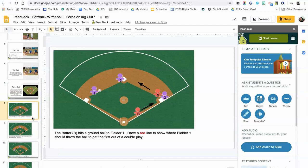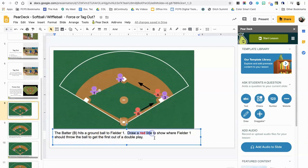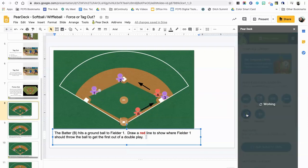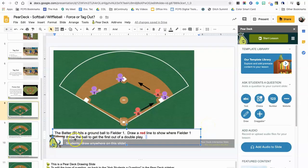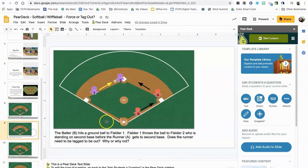Next I want to demonstrate the drawing question type. On this slide, I want students to draw a red line to show where a fielder should throw the ball to get the first out of a double play — essentially drawing a line from one base to another. I'll choose the 'Draw' option, and in a second it embeds the question type. The instructions are on the screen so students will know what to do.